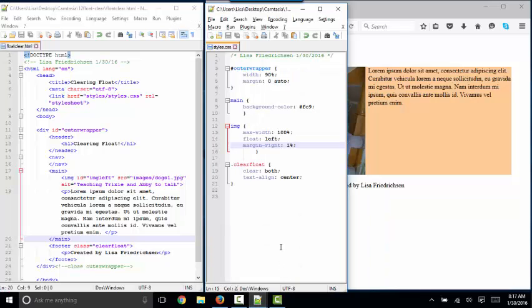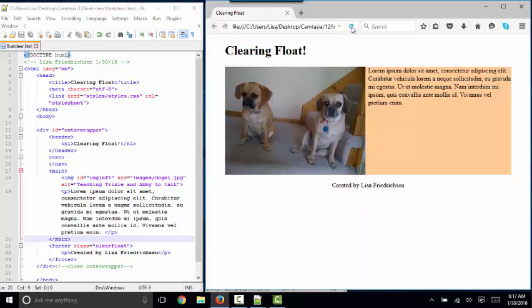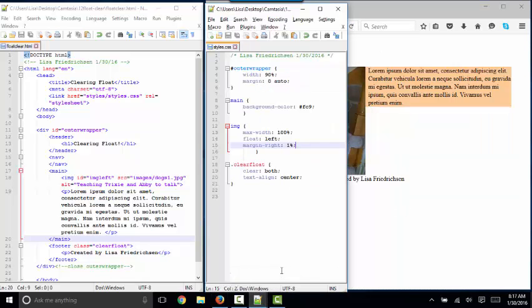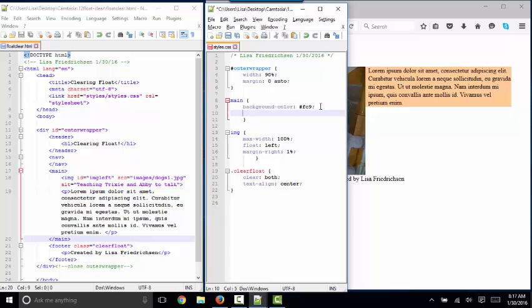You can handle this through CSS. I'll refresh this page using the overflow property, the overflow property on this main container.